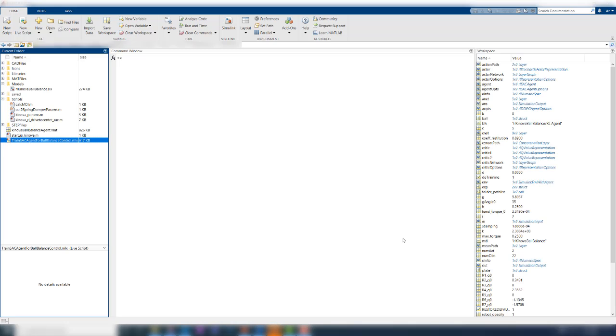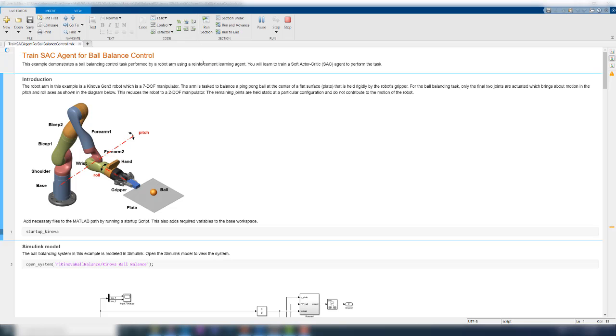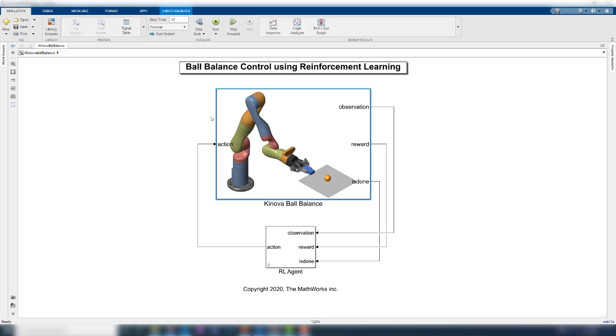When you are back in the MATLAB window, open the live script from the project folder here. This script contains a standard command line workflow for reinforcement learning. We begin by running a startup script, which adds the necessary files to the MATLAB path, and creates the required variables in the base workspace. To run the script, you can click on the run section button here, and this also opens the Simulink model. At the top level of this model, you will see the reinforcement learning setup that we discussed earlier with the agent exchanging data with the environment.